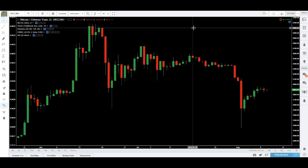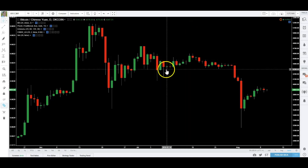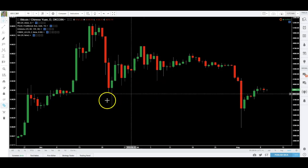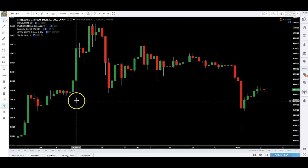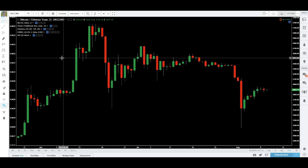Today I wanted to talk about everyone's favorite charting method: point and figure. Actually, nobody hardly uses this. It's kind of archaic. It was invented in 1898. Most people don't even know what it looks like, but let's run through it.